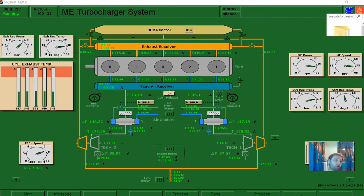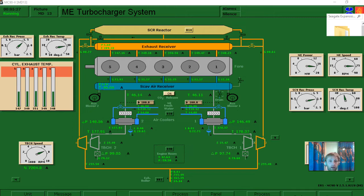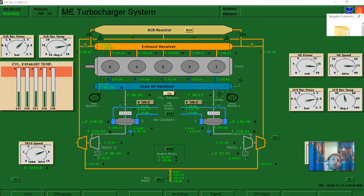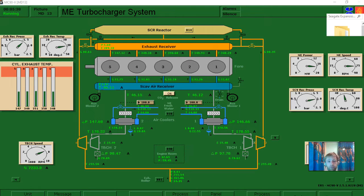Hello and welcome to AdventureStory channel my dear friends. Today we will make a simulation with our main engine turbocharger to see what will happen if we have a dirty exhaust side of turbocharger.